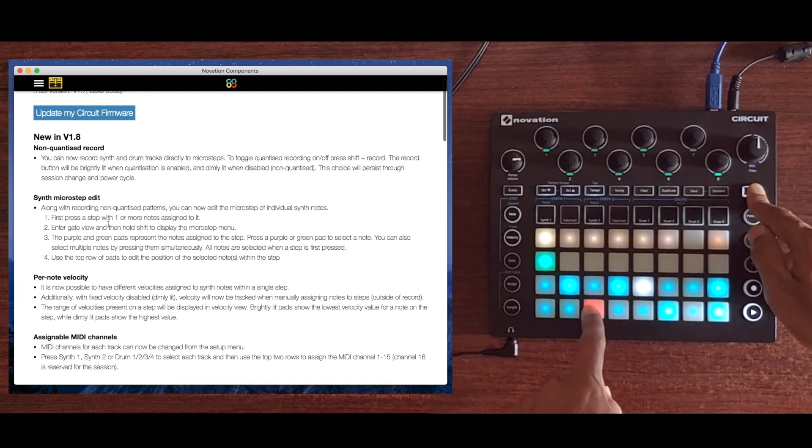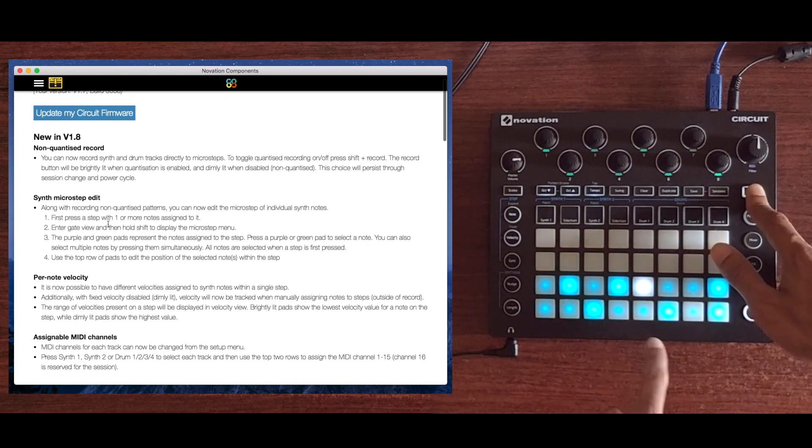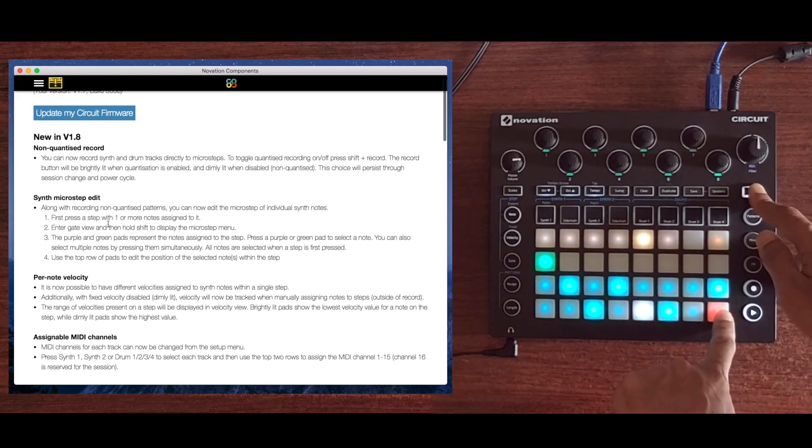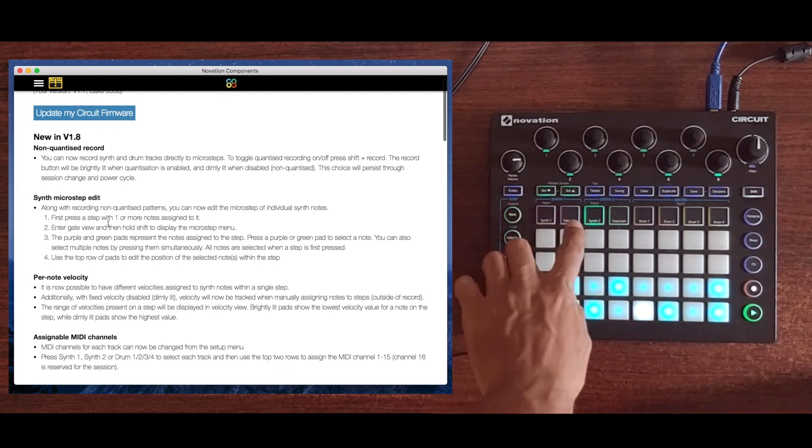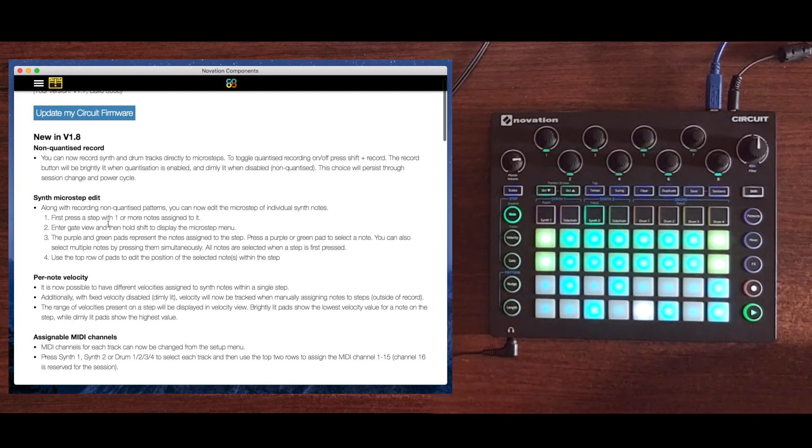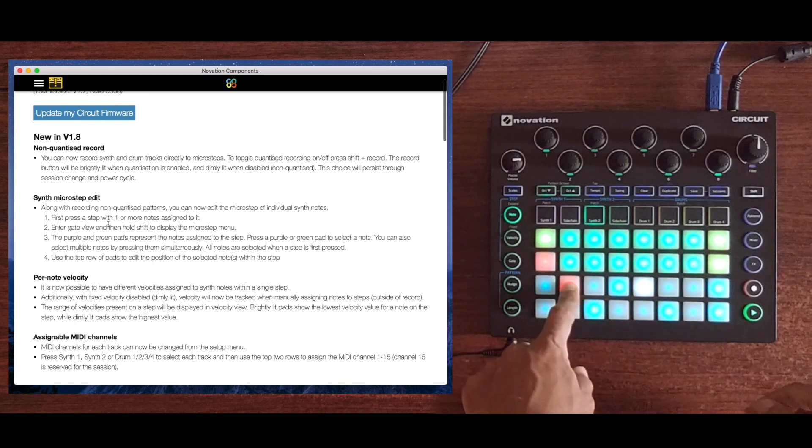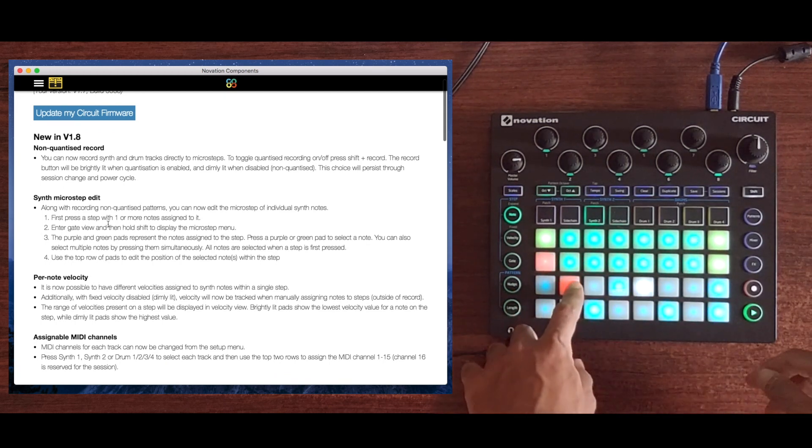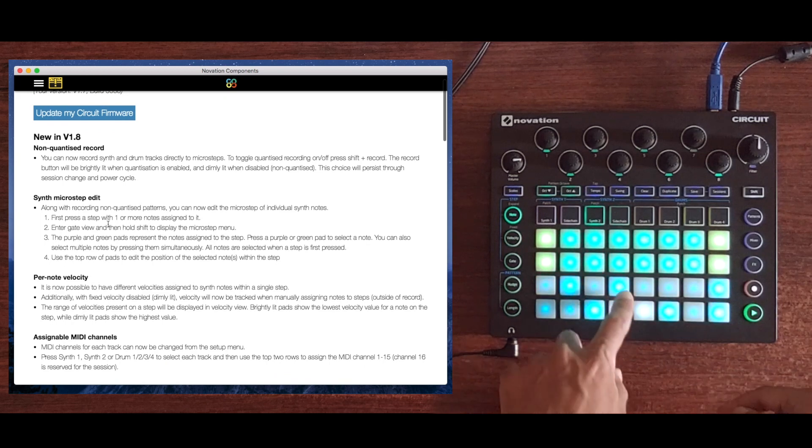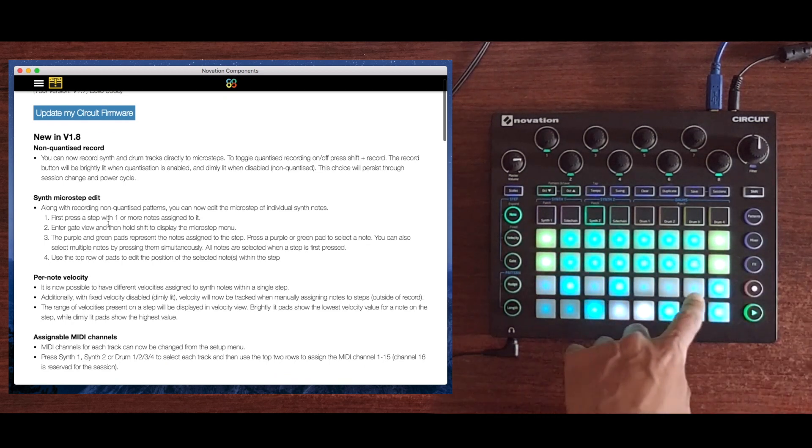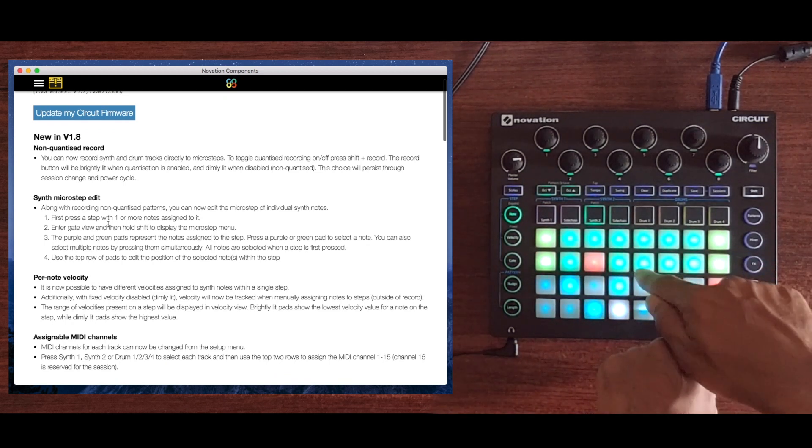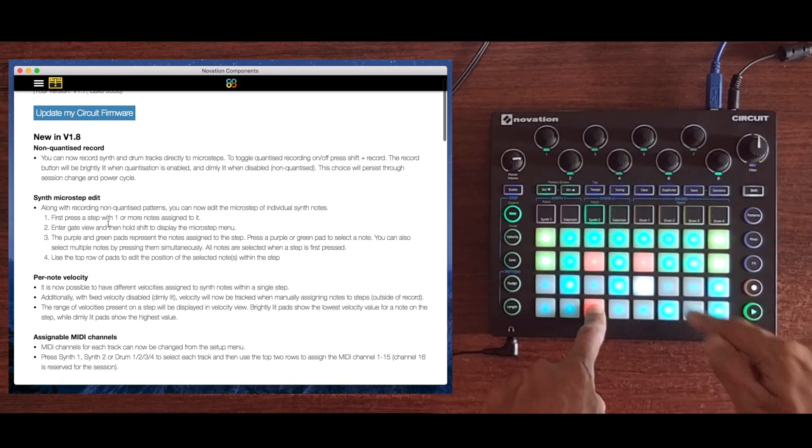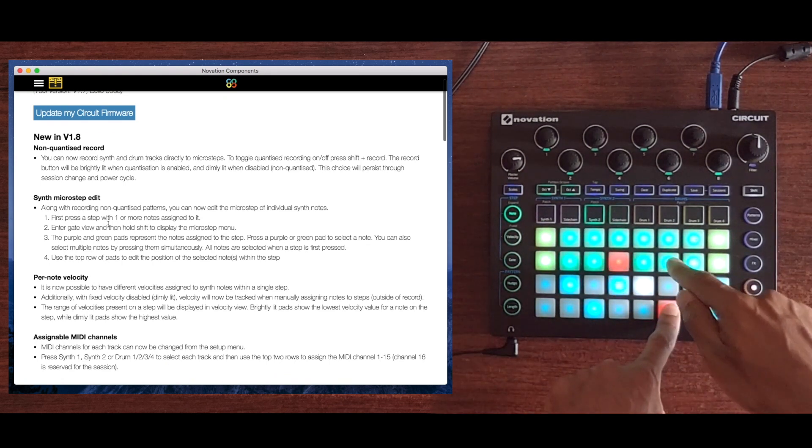You can see all of these steps have 6 microsteps displayed in the top row, and the position is easily moved by pressing any of the other microsteps. If I go back into note mode, I can step edit each of these steps. If I press the step, I can add a second note on top of each of these notes. Since the Circuit is 6-note polyphonic, I can go up to 6 notes high. In this example, I'm going to stick to 2.